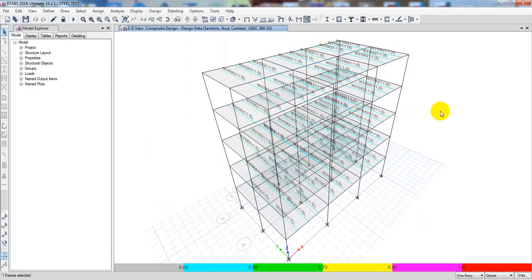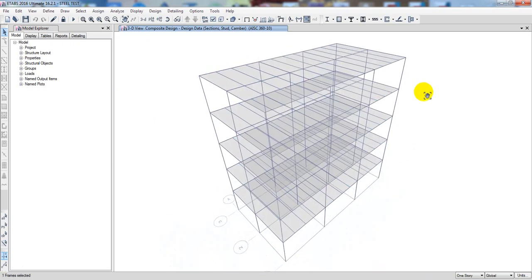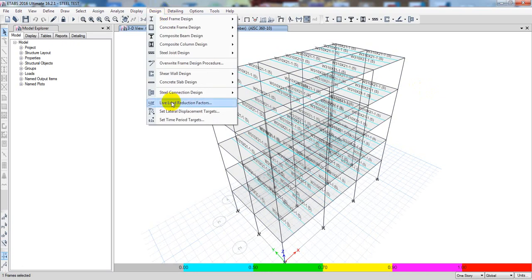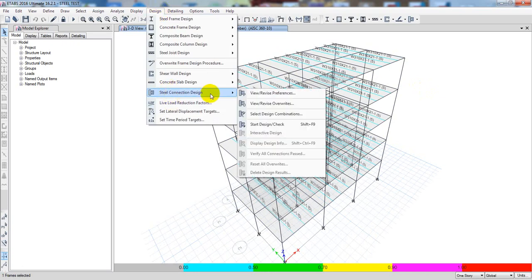Before designing the connection, listen carefully: you have to design everything about column design. You have to design the column, the beam, primary beam, then composite beam — everything. After designing everything, after that you go for connection design. I have already done that and those playlists are also given in description. So first of all I will go to Design, then Steel Connection Design.